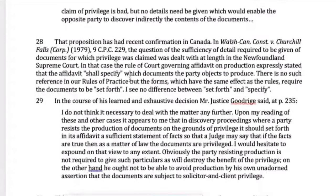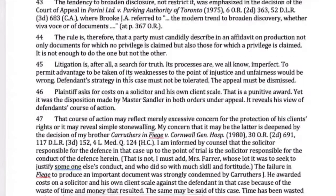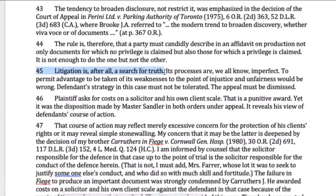Paragraph 45 gives us an important statement: litigation is a search for truth. This is worth keeping in mind throughout your career as a civil litigator, because for your client, litigation will typically not feel like a search for truth — people come to lawyers because they feel wronged, because they feel their legal rights have been infringed. But for the court, it's always a search for truth. For us as lawyers, it's supposed to be a search for truth, and that's part of the ethical obligation of lawyers in civil procedure.